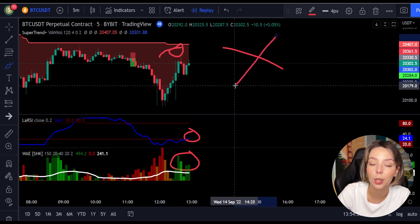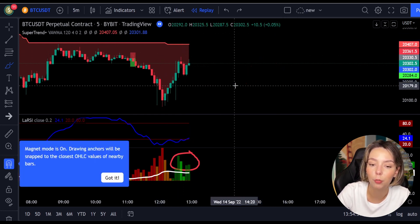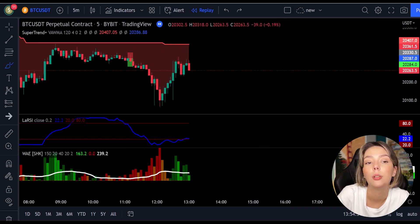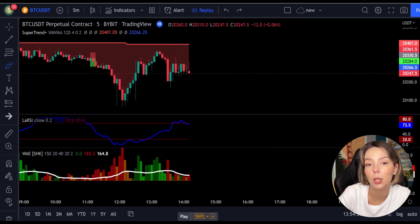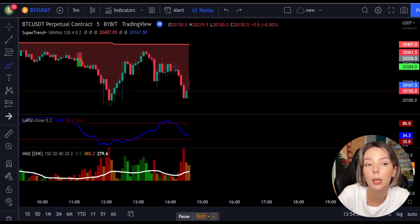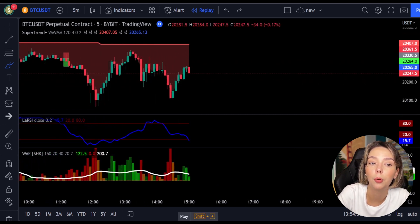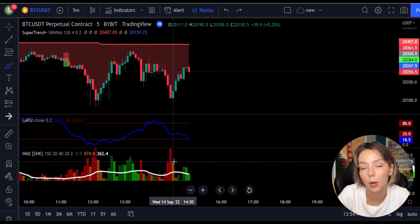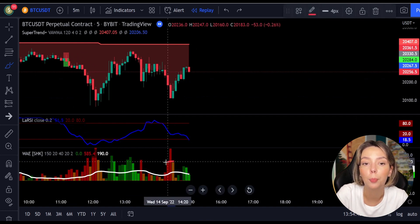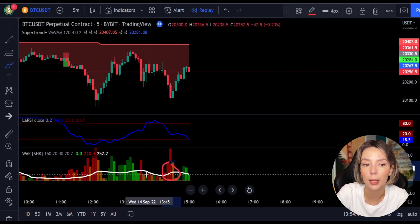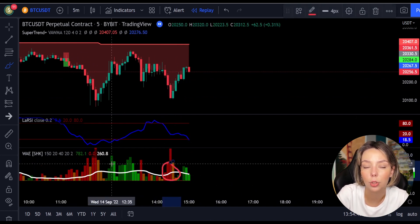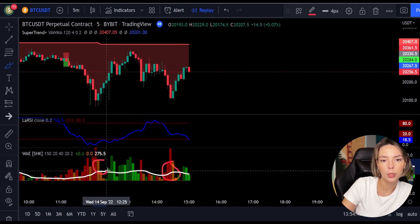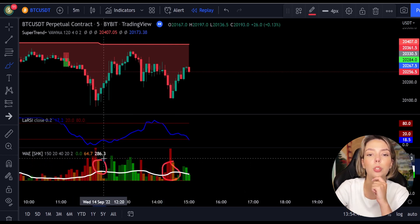By the way, this is not a regular Super Trend. As you can see, sometimes the line can be yellow, which indicates a ranging market. Make sure you don't take any trades during this time. Let's take a look at one more example for both short and long trades.